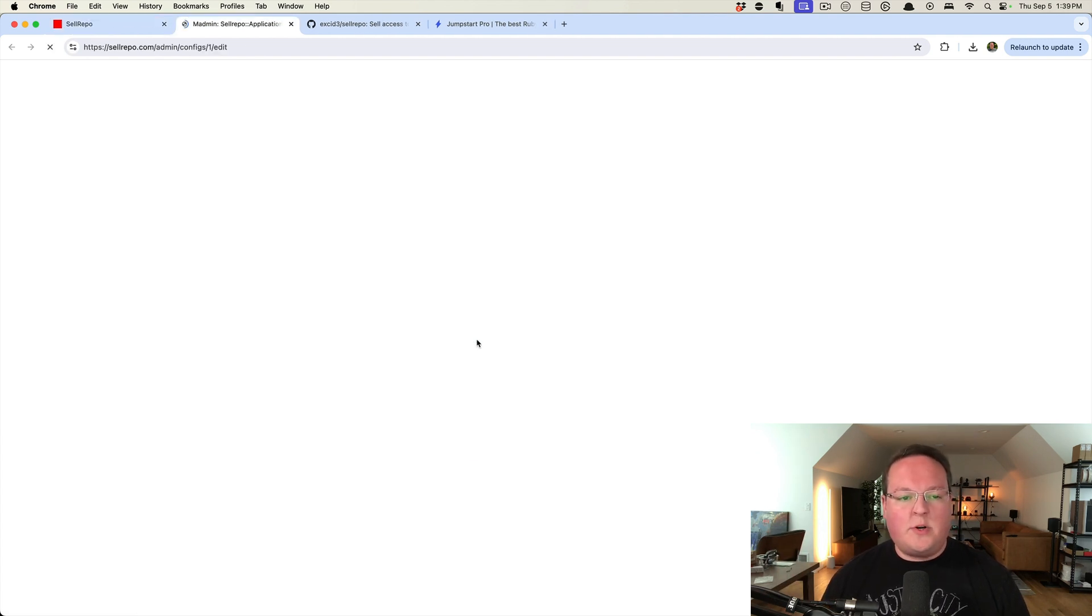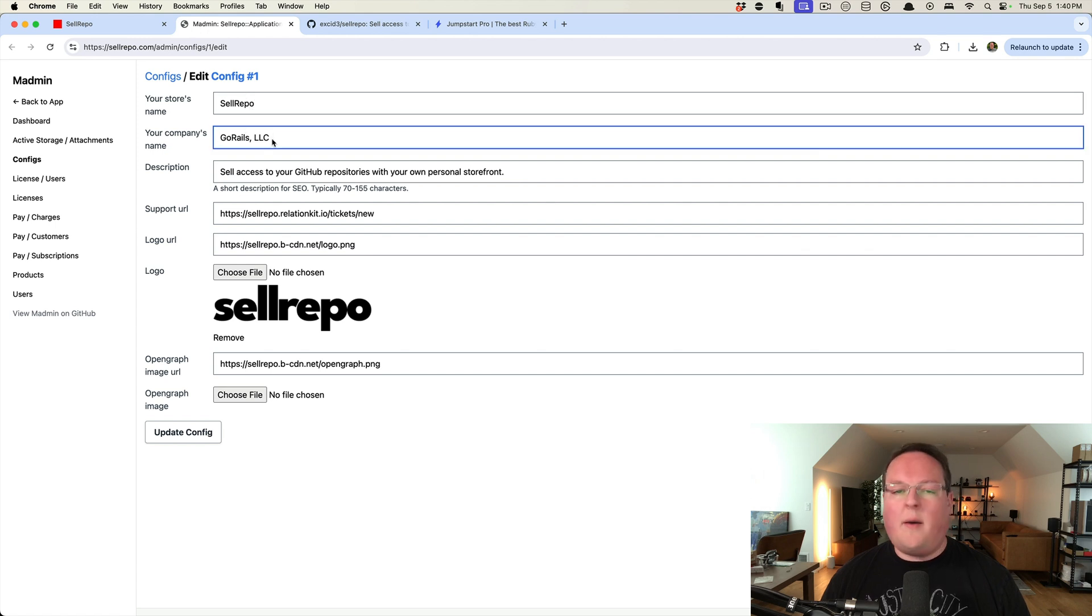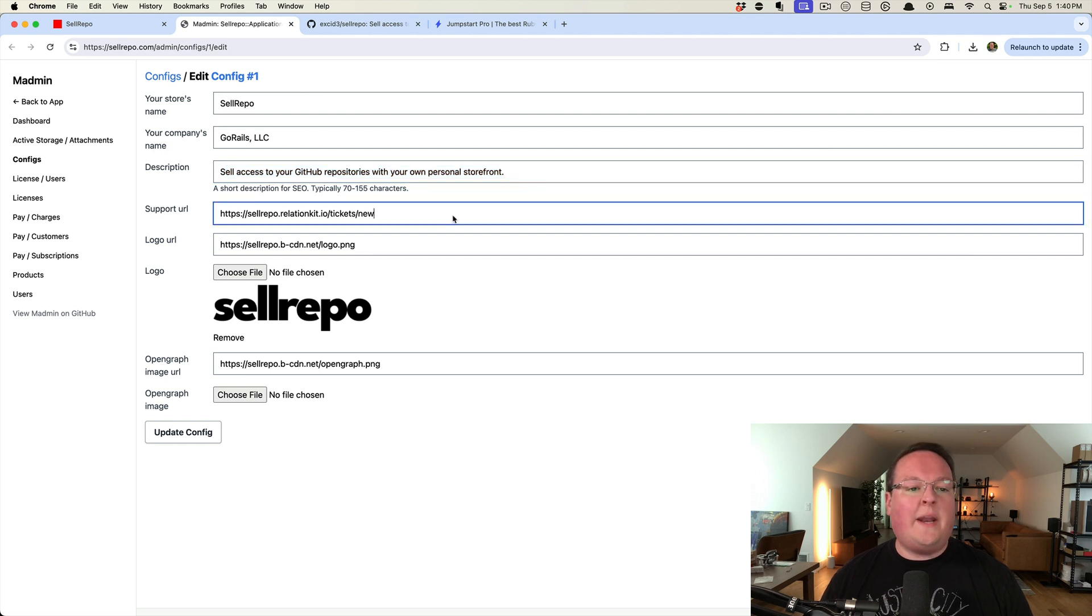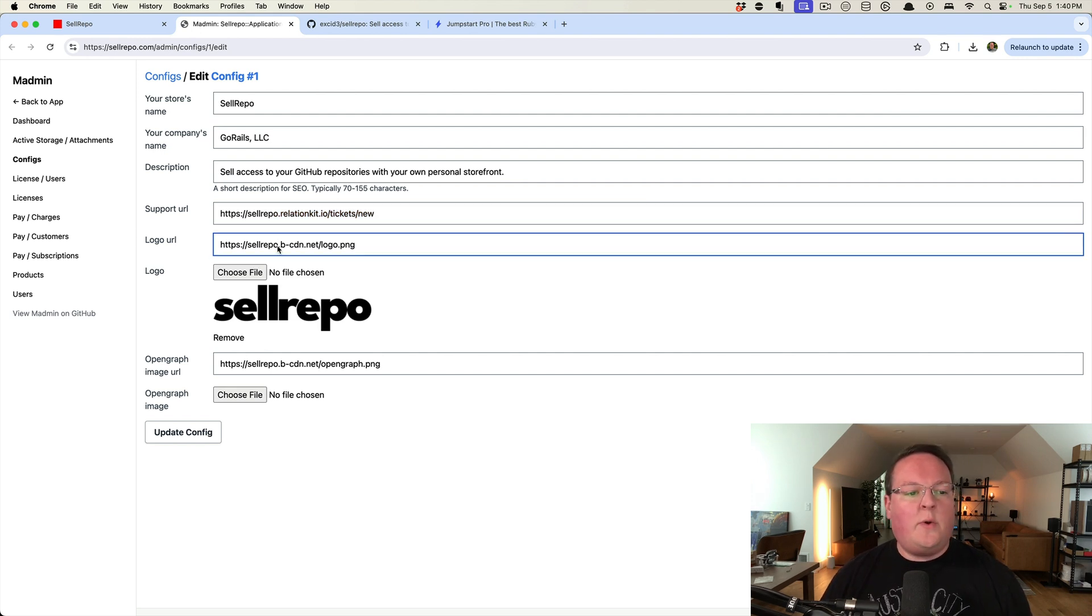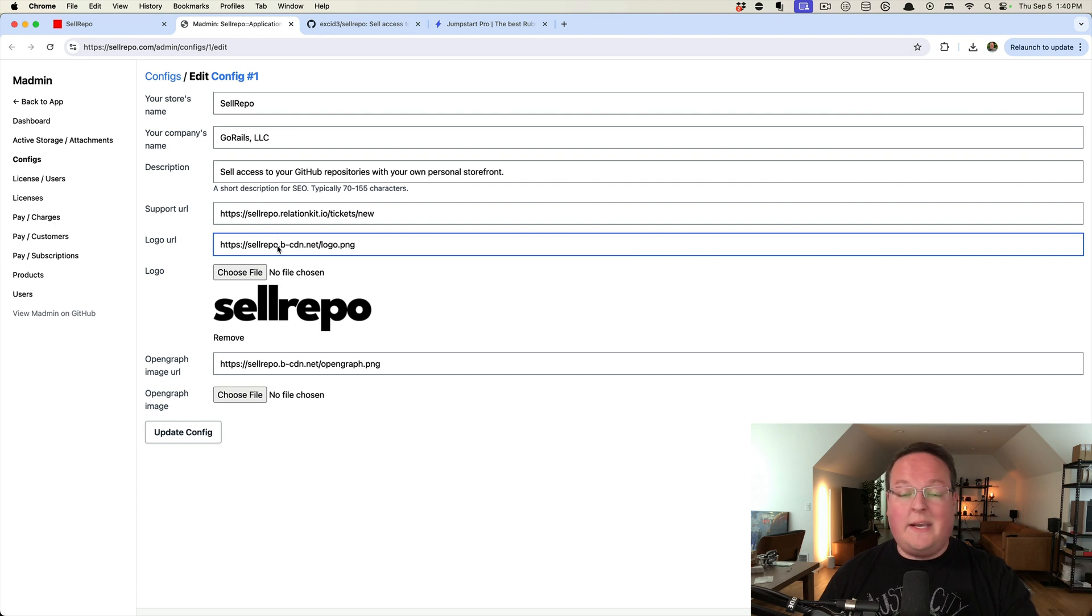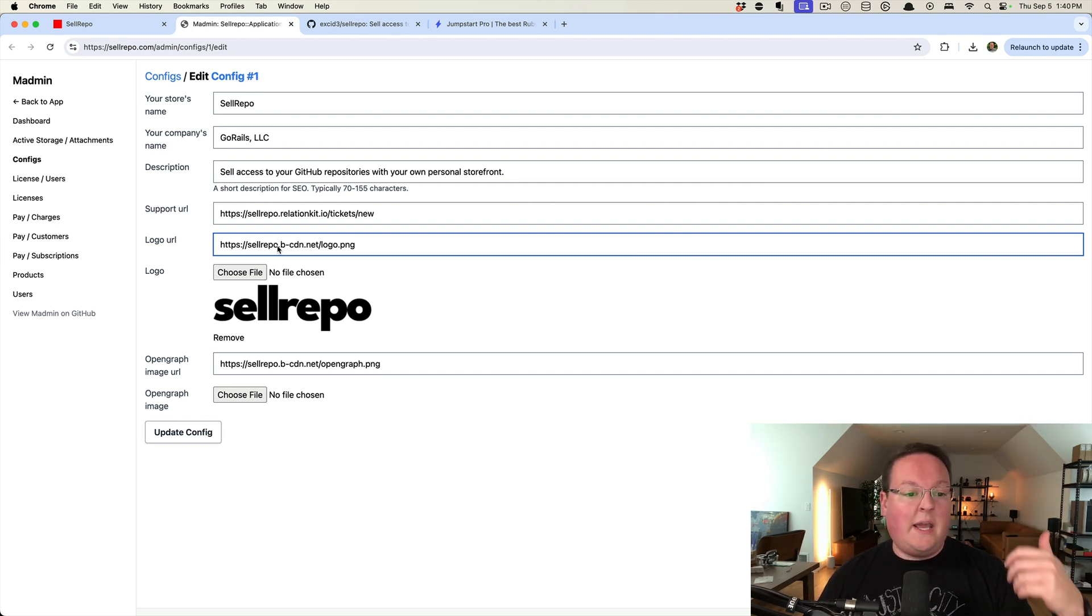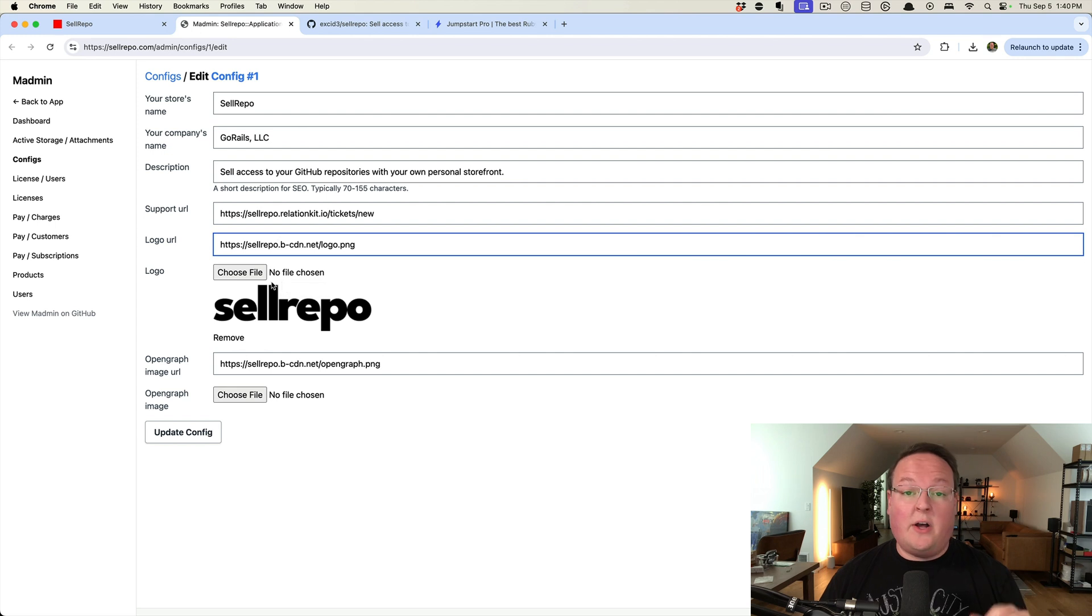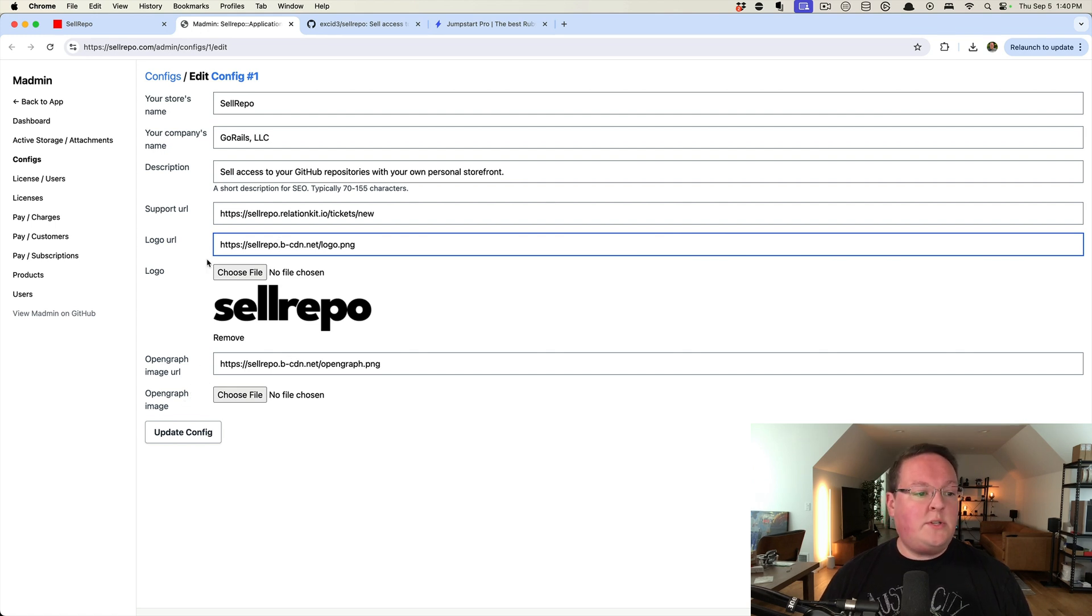Then we can set up our store. So we'll set up our name of our store, our company's name, SEO description of our store. We can add a support URL. This could also be a mail-to link to our email address. And then we've also set it up so that images like our logo can either be a URL to a CDN like Amazon or Bunny CDN or wherever our images are hosted, or we can also configure file uploads in Rails. So you have either option there, the same with your open graph tags.